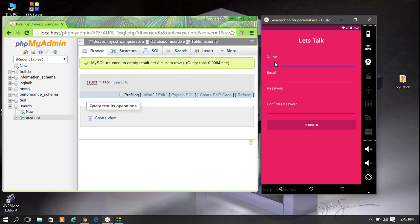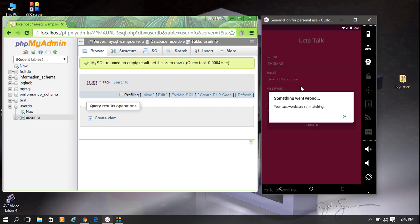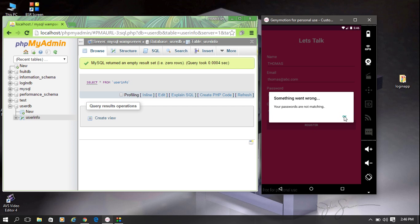Now I try to register a new user. I enter the username 'thomas', specify the email address thomas@abc.com, and enter a password. Then I enter a wrong confirm password — the password fields are not matching. When I try to register, it shows an alert dialog: 'Your passwords are not matching, you have to match your password.'